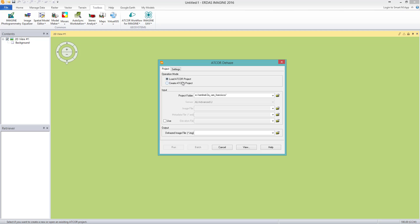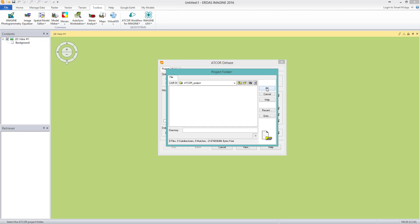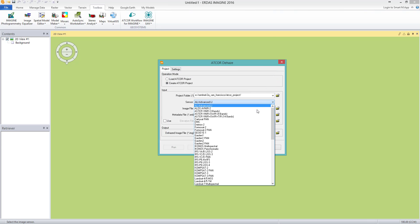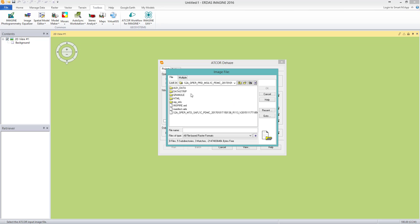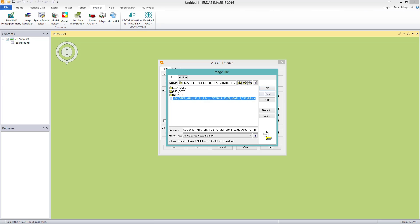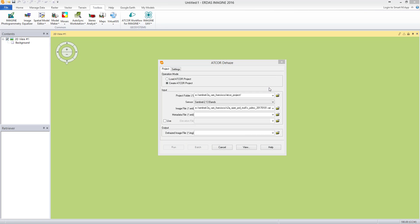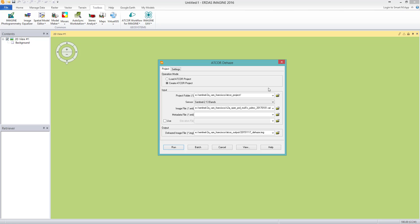First, the tab Project. For the operation mode, select Create Atcore Project. In the input box, select the already created Project folder. For the sensor, pick Sentinel-2 13 bands. For the image file, I select the Metadata file in XML format. I move to the Granule folder and select my 10SEG Granule — there is the XML Metadata file, which is Sentinel-specific. In the output box, I select the output folder and specify the name of the Dehaze image, beginning with the acquisition date: 2015.11.17.